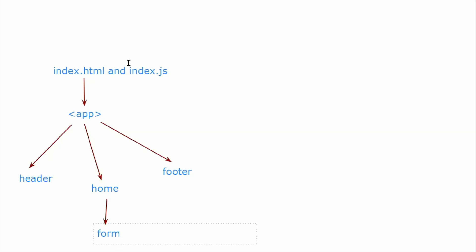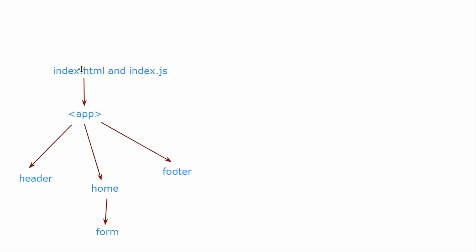Like this the application flow will happen. So basically index.html and index.js will be the starting file, and whenever you want to start the testing or something then we do have different configuration files.